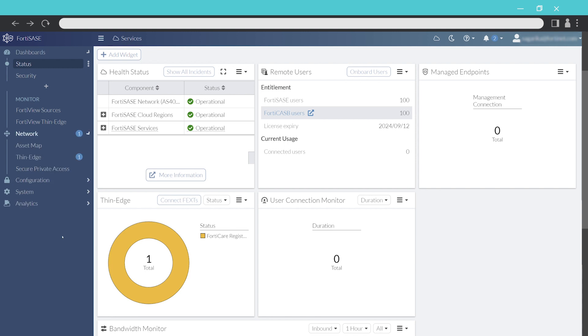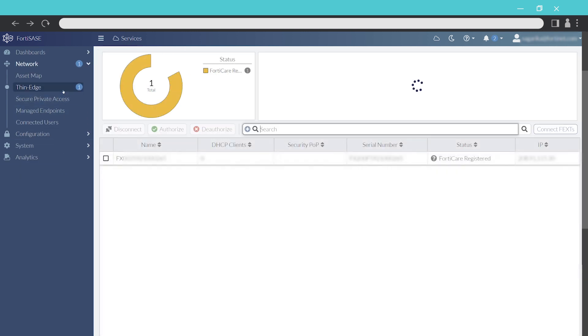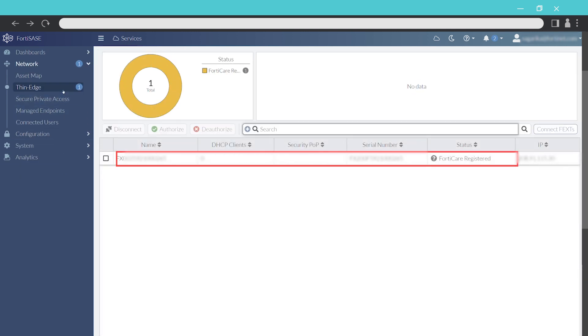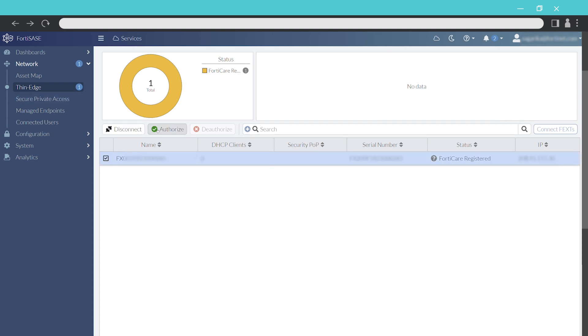The thin edge widget shows that we have a device that is provisioned but not authorized. Select the device, then click Authorize.